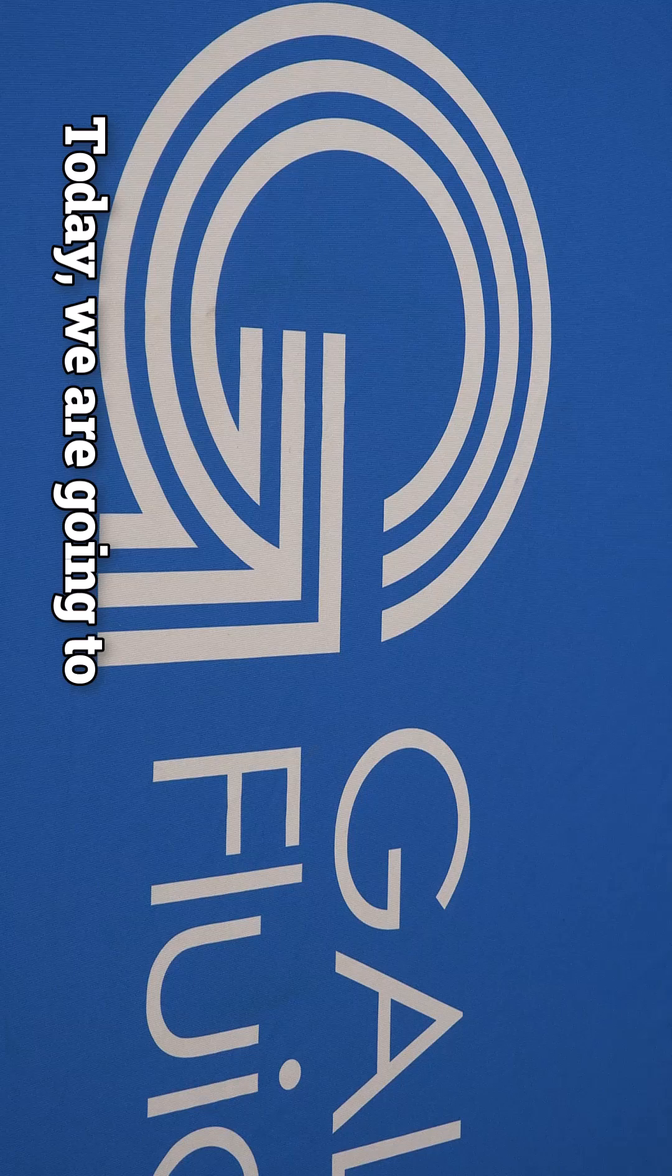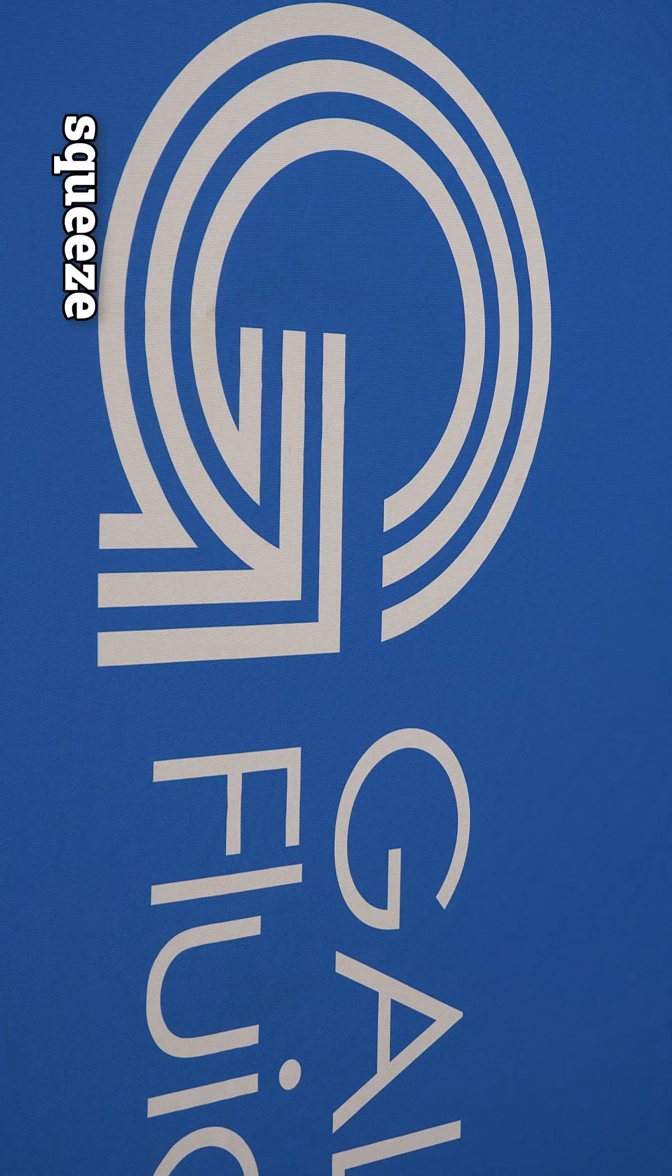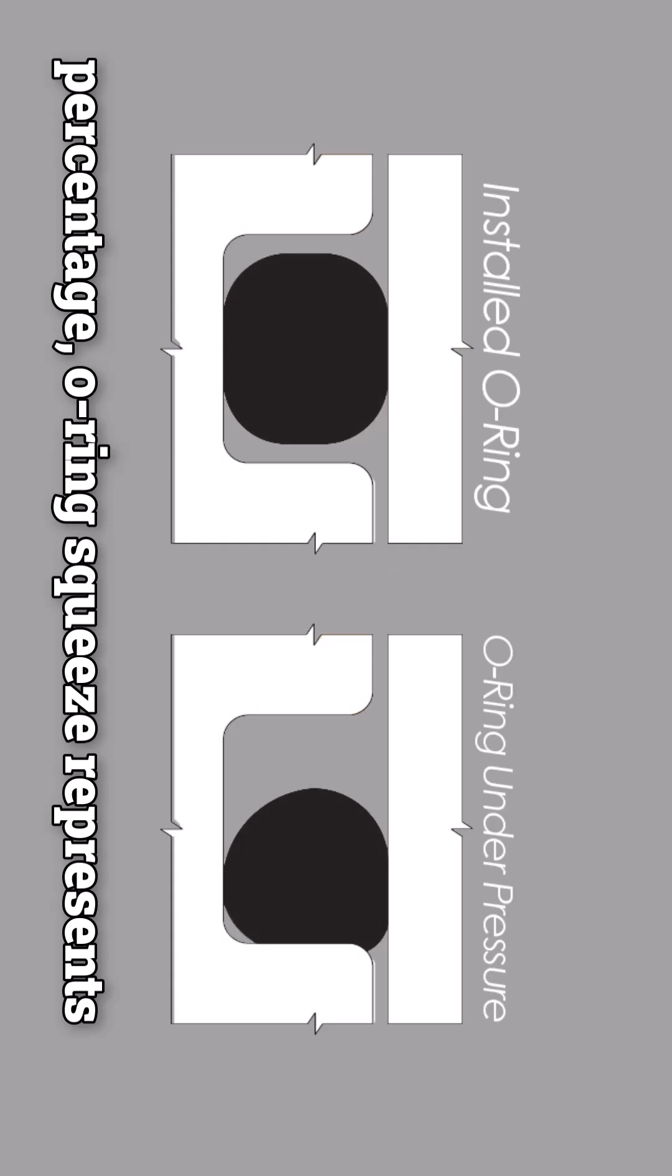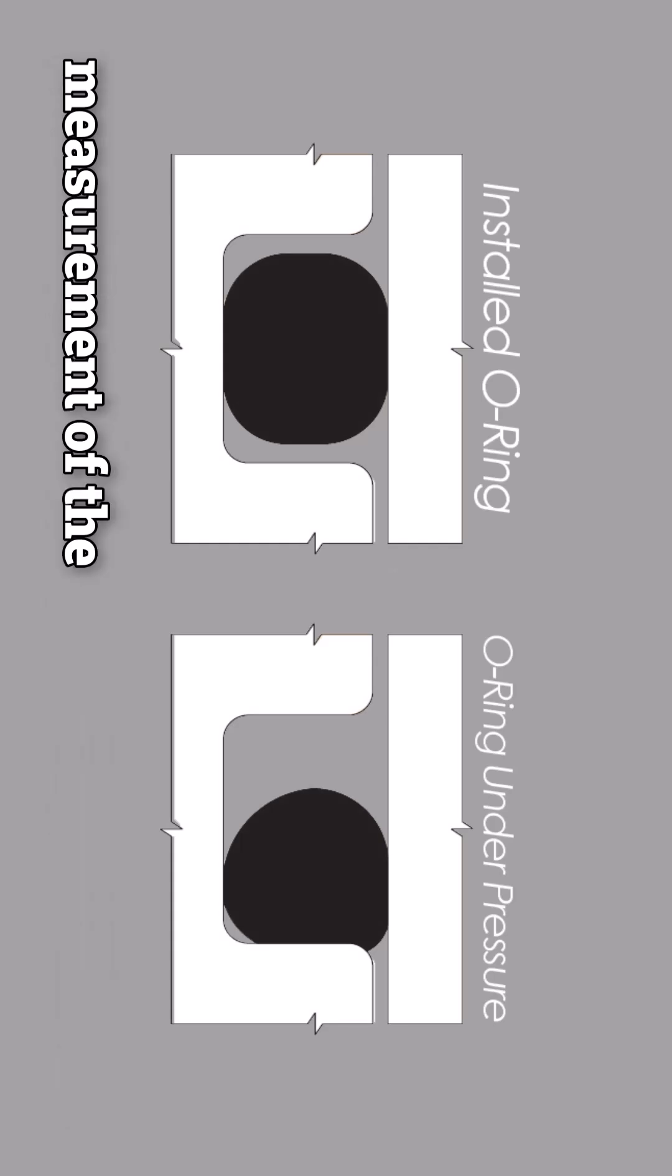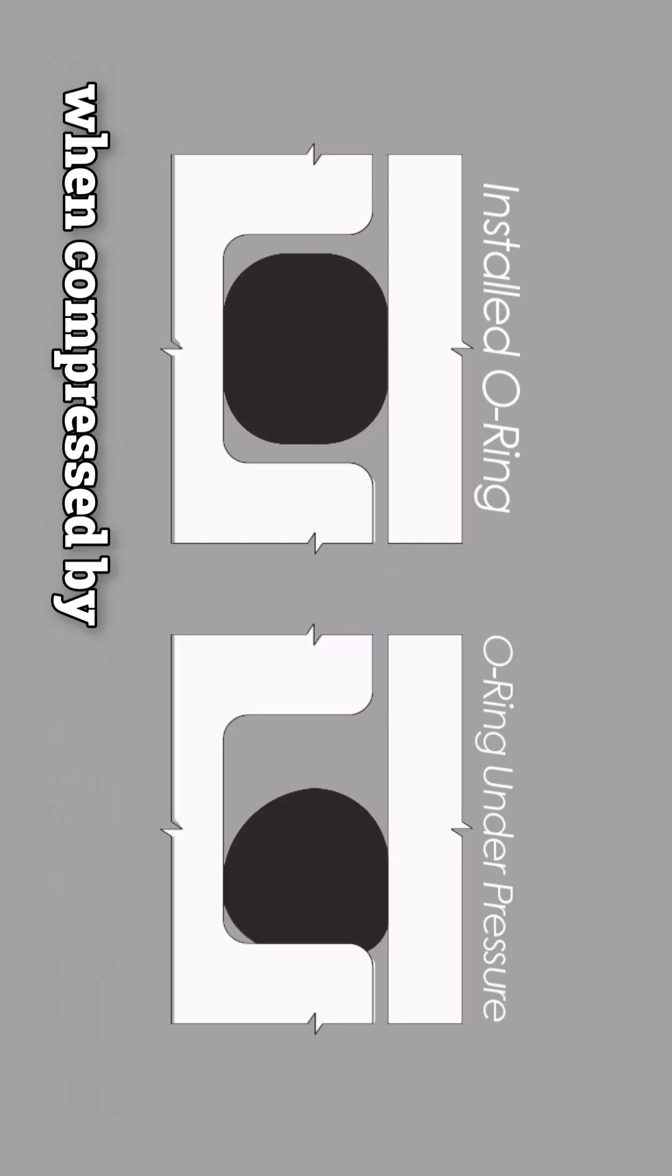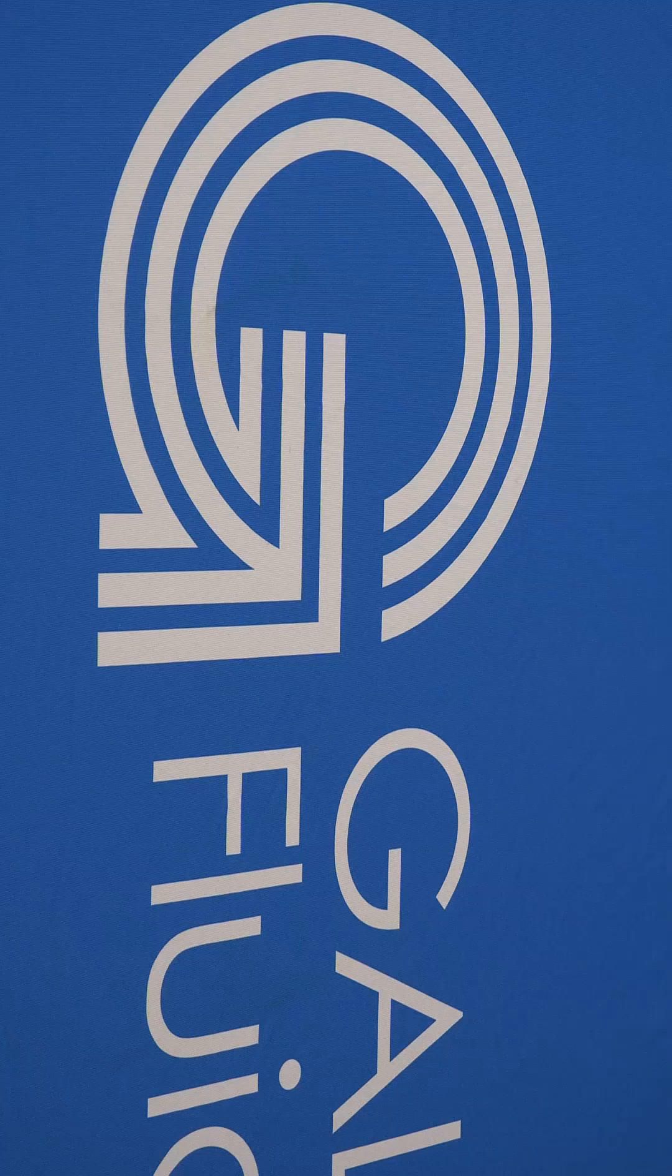Today, we are going to discuss O-ring squeeze and how it is calculated. As a percentage, O-ring squeeze represents the measurement of the deformation of a seal when compressed by mating hardware.